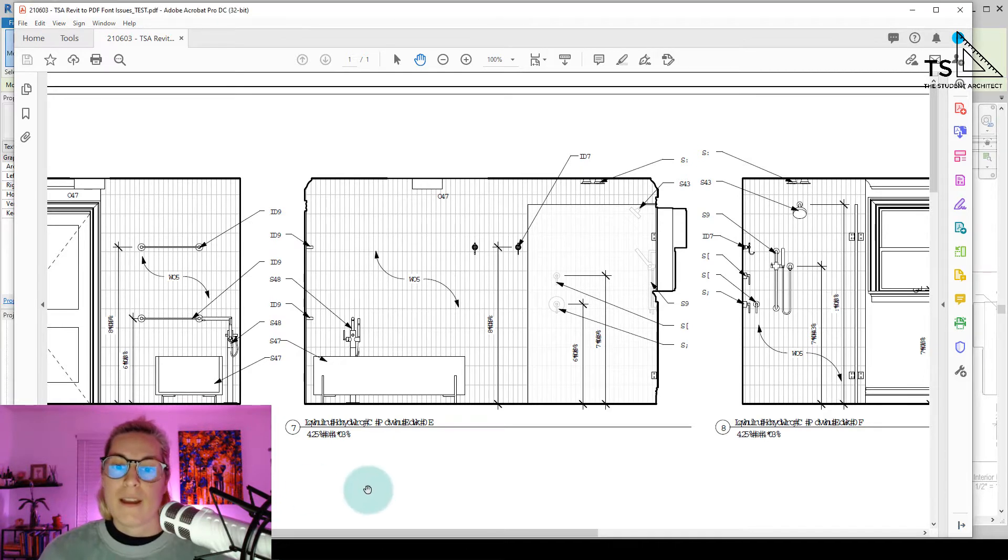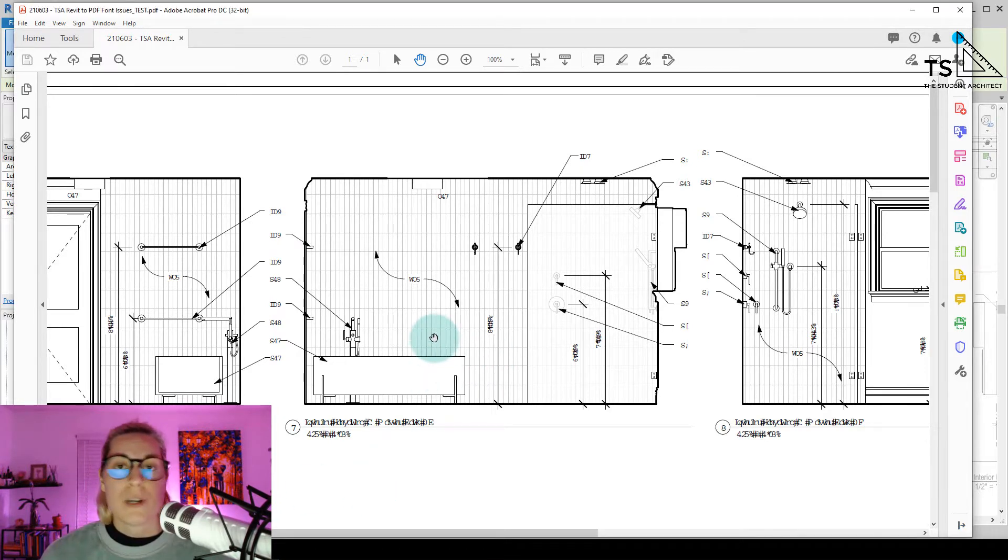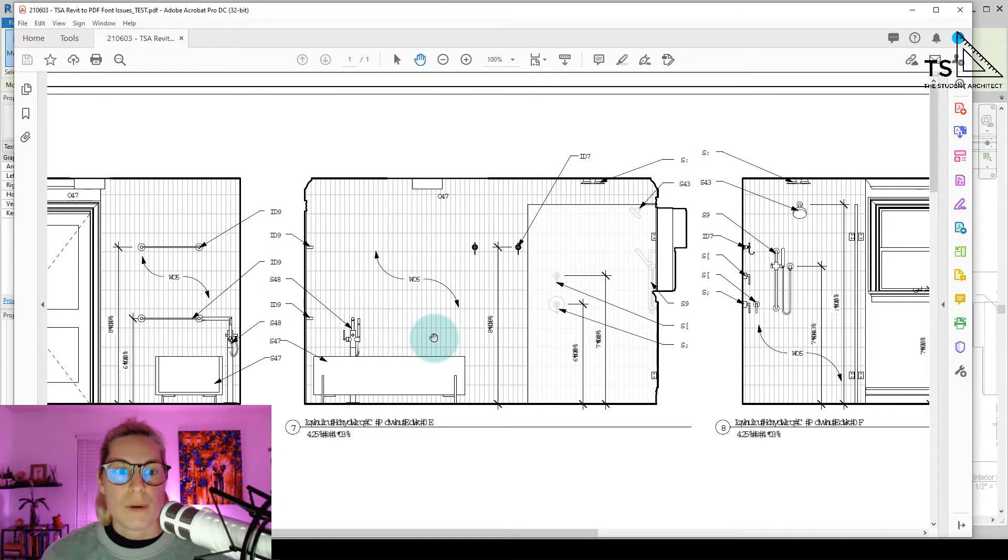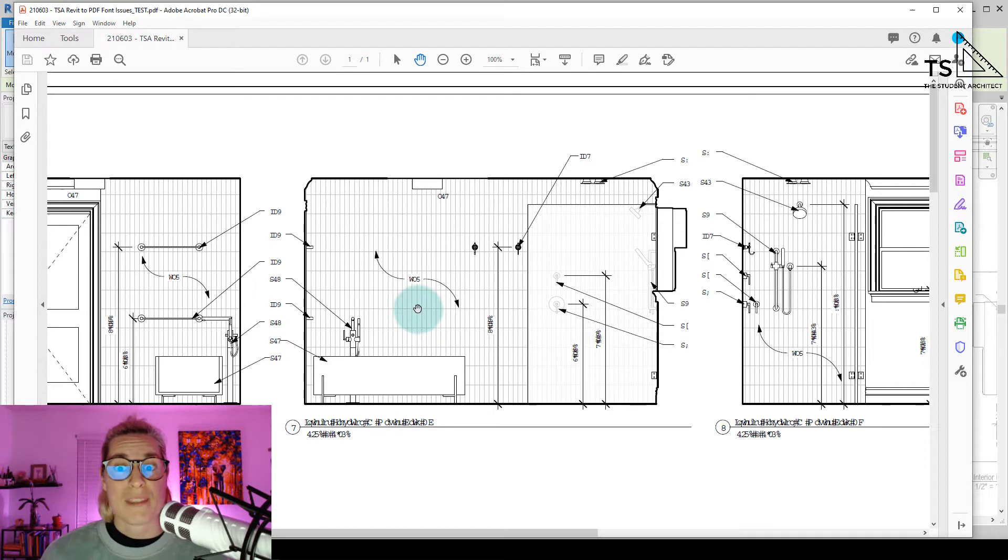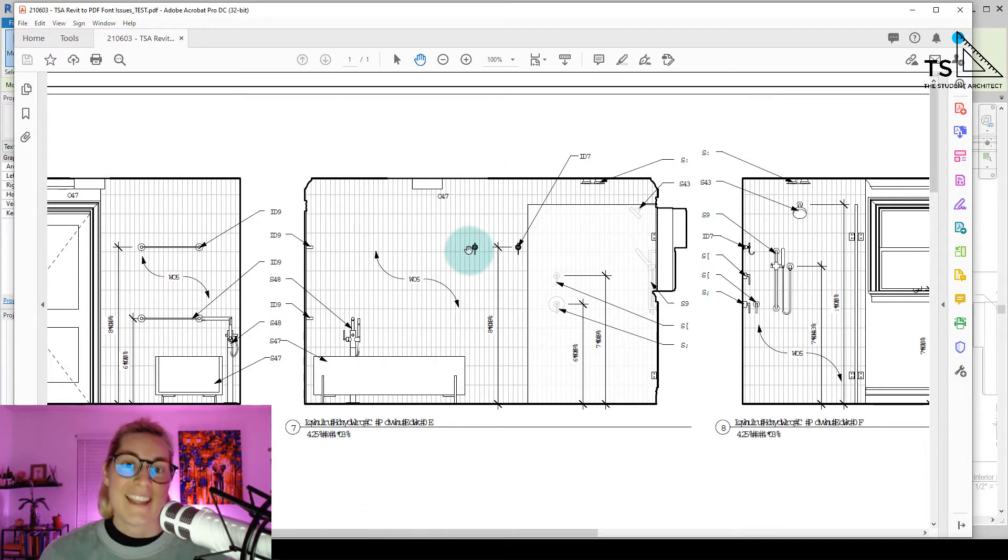So if you've run into this issue where you're working in Revit, and you go to plot out your project and send it to PDF, and then you end up getting something that looks like this, yeah I know, not ideal.